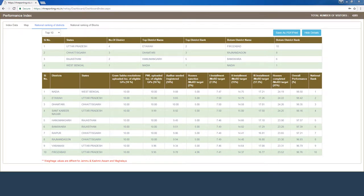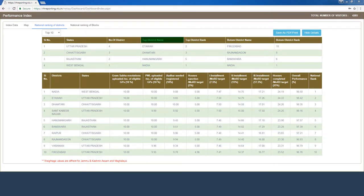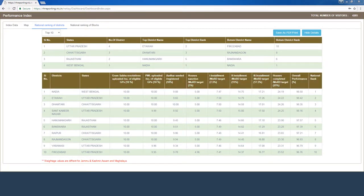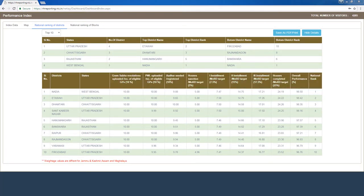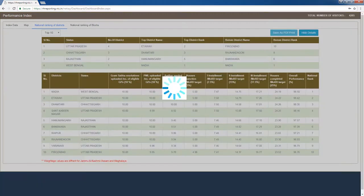Data for the top 10 districts is shown in two tables. The first table displays the most prominent performing states with the maximum number of districts in the top 10. Under the 'Top District Name' heading, the corresponding state's top district in the top 10 is displayed. Under the 'Top District Rank' heading, the corresponding state's top district rank is shown. Under 'Bottom District Name' and 'Bottom District Rank', the corresponding state's bottom district and its rank in the top 10 are displayed. The second table displays the top 10 districts by their national ranking, along with corresponding district state, individual scores for the 8 activity types, and overall performance score. Clicking 'Hide Details' contracts the table.